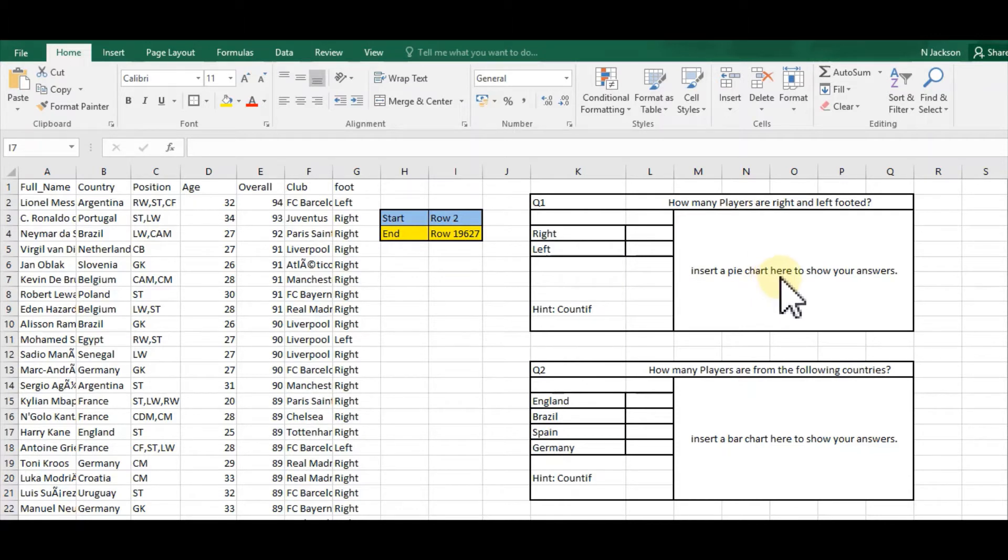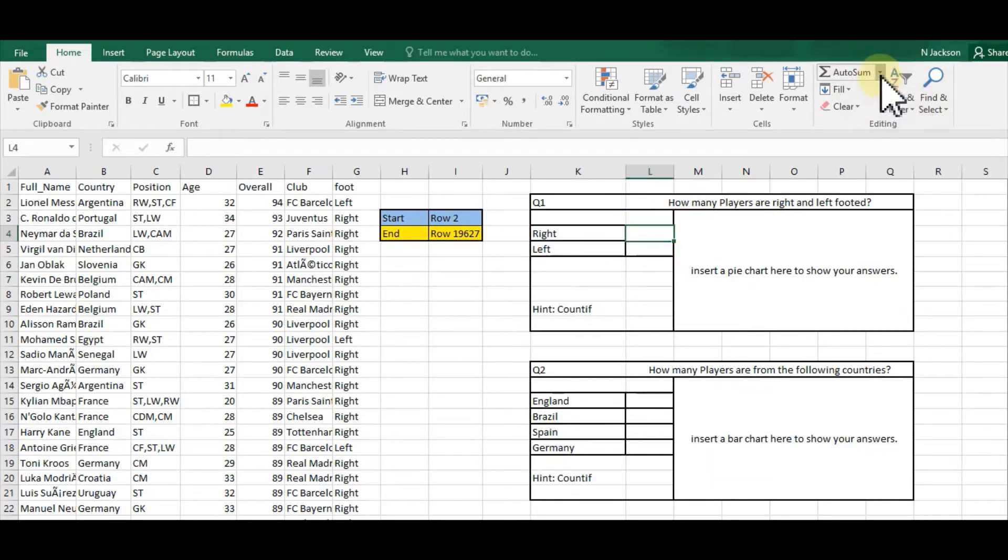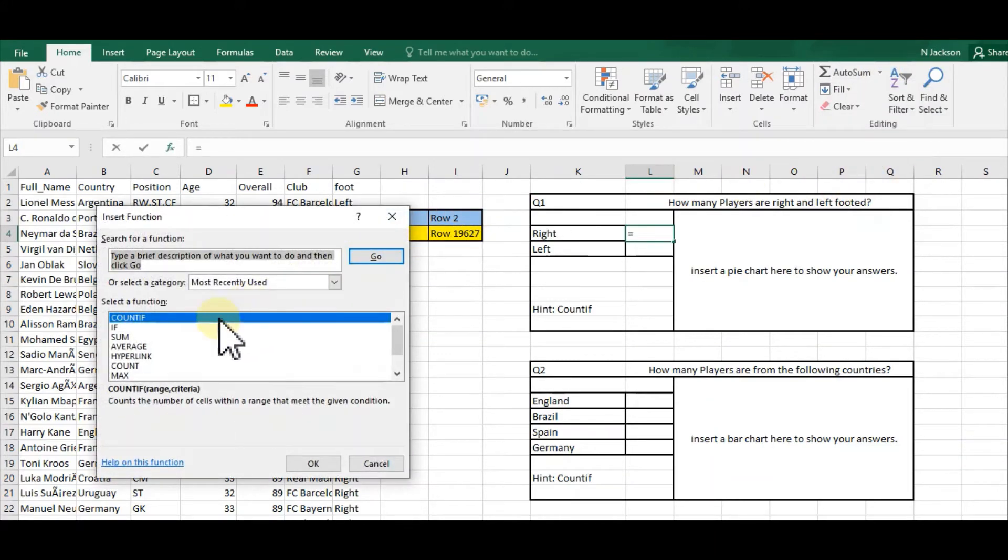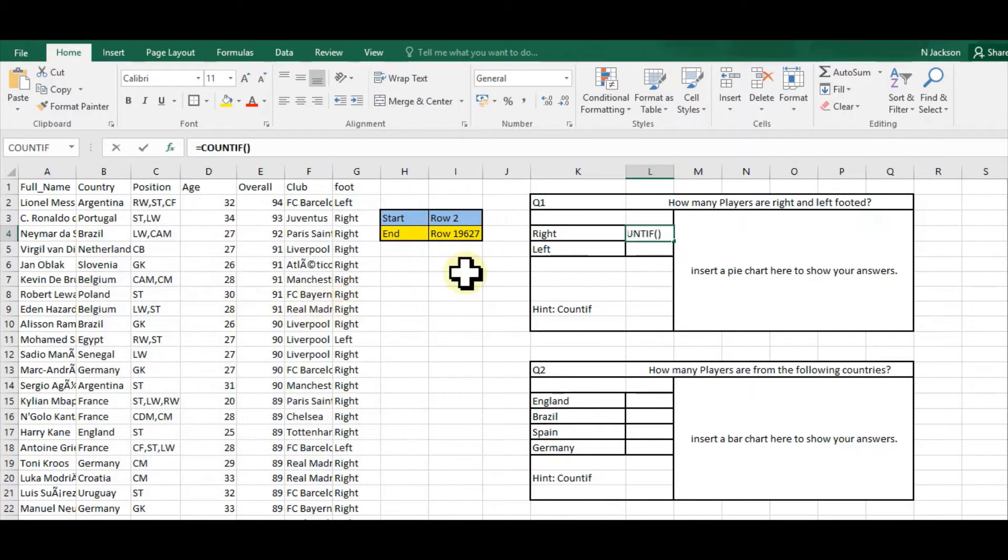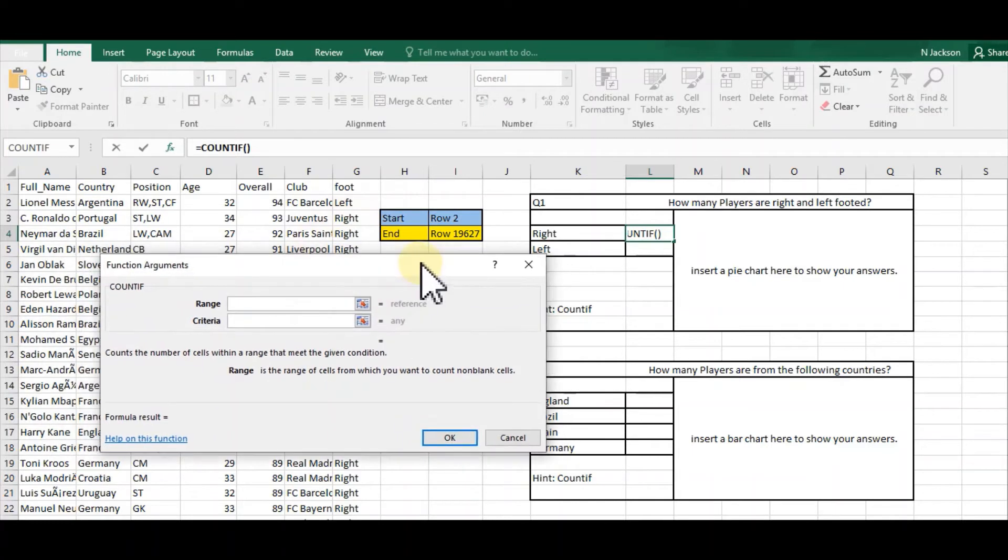What I'm going to do is click where it says right, then click on AutoSum, then More Functions, and select COUNTIF. Now I'm going to select the range. I've put the start row and end row here on the spreadsheet for you.